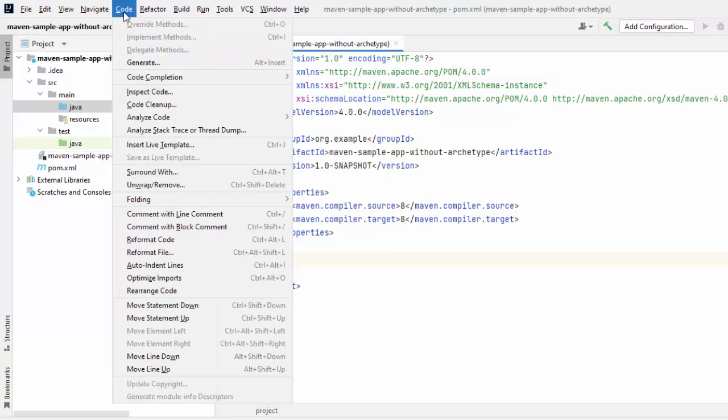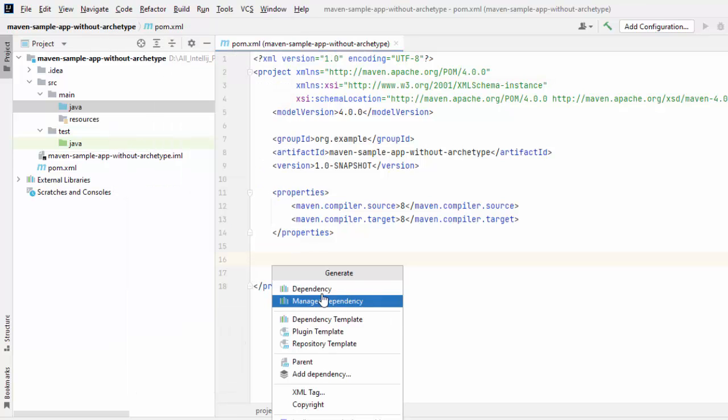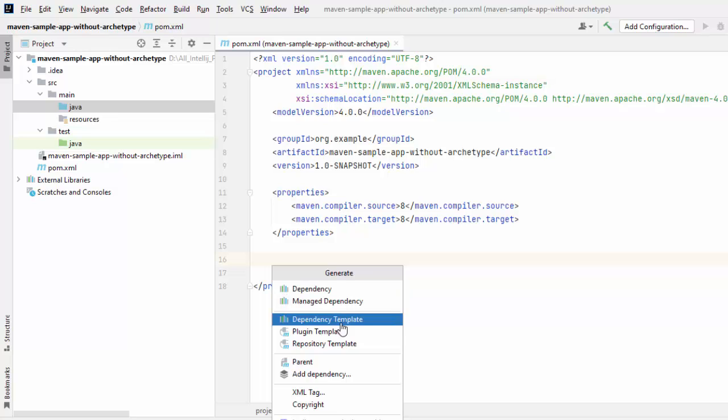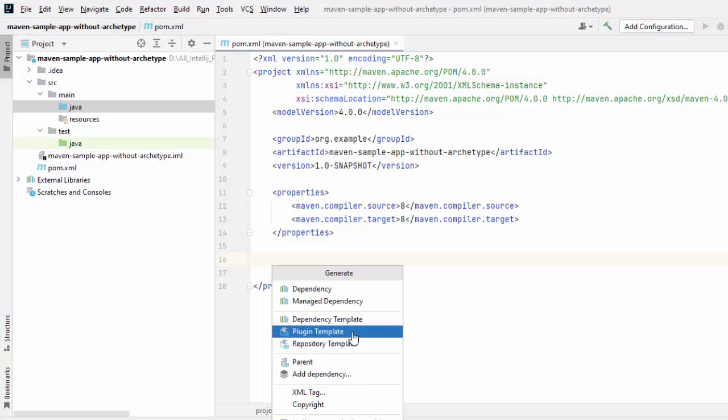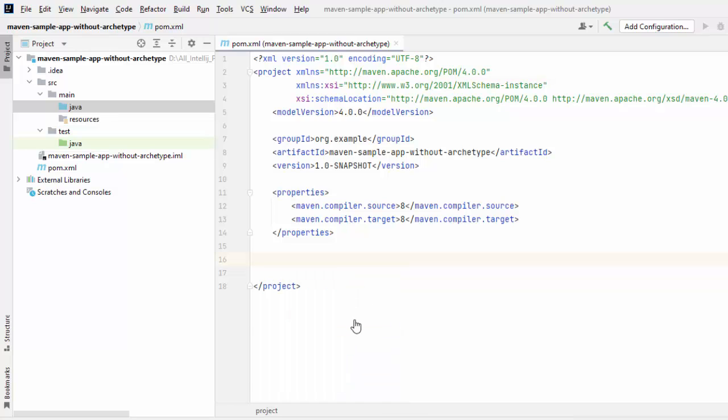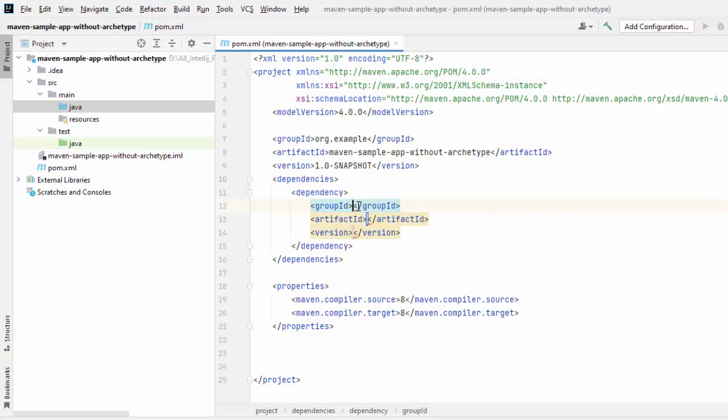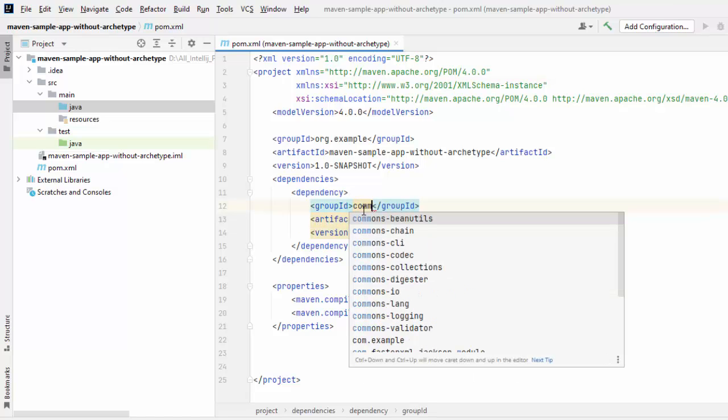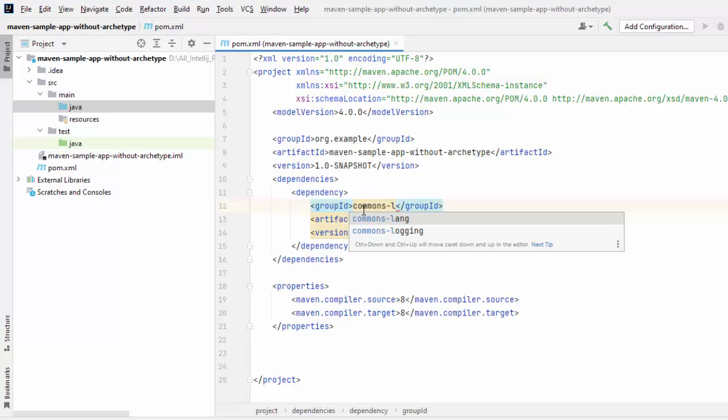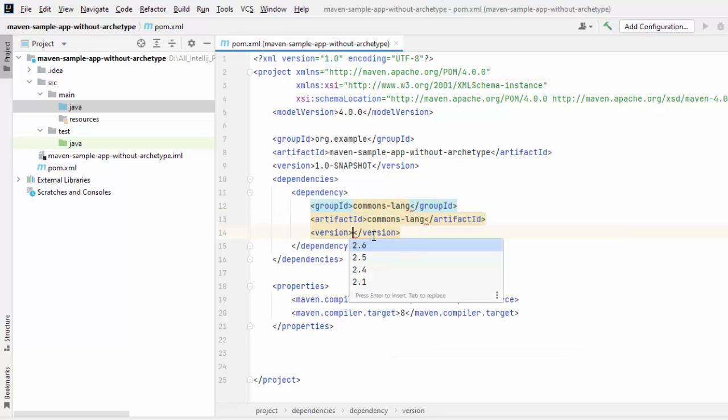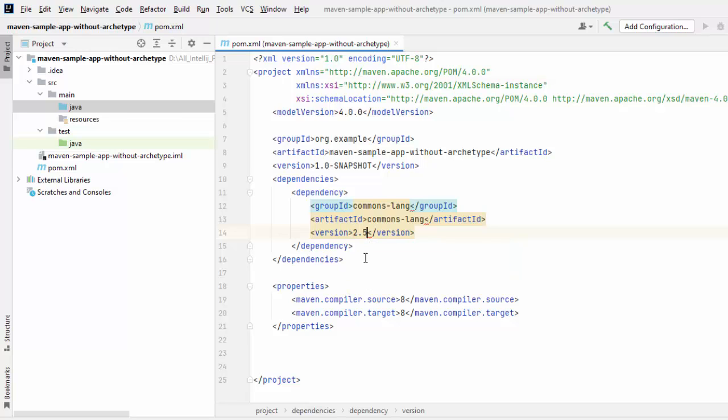I can go to Code, Generate. Here, you can see dependency, dependency template, add dependency, many things are there. You can just click on dependency template. Why? Now, here, whatever you type in groupId, suppose I want to add commons-lang. So, the IDE has auto-completion. It will help you over here. So, if I type commons-lang, I don't need to type the entire thing. So, it is generating the artifactId and it's providing me the versions. I can select anything from here. So, that is one way.